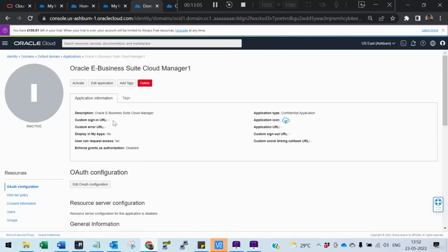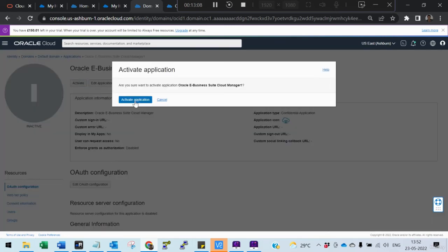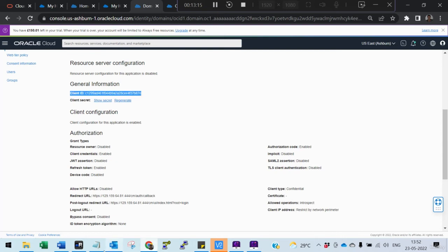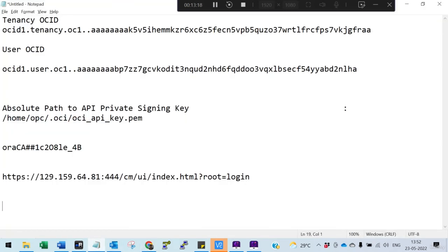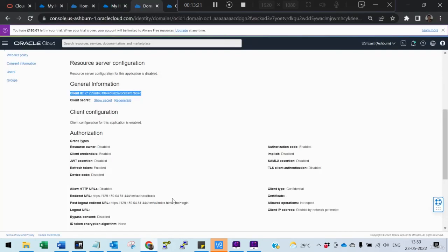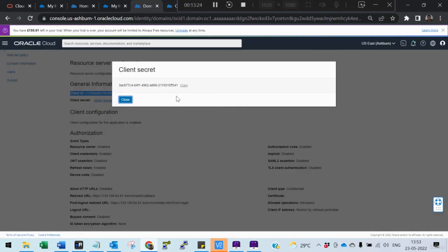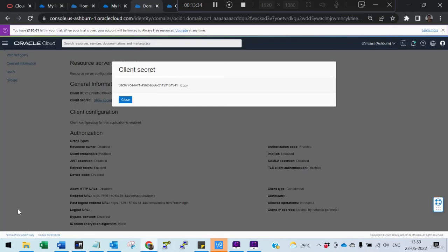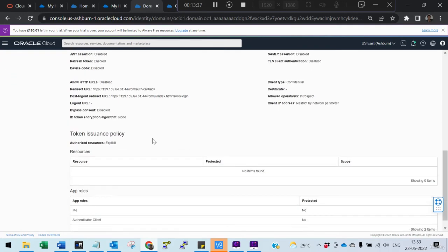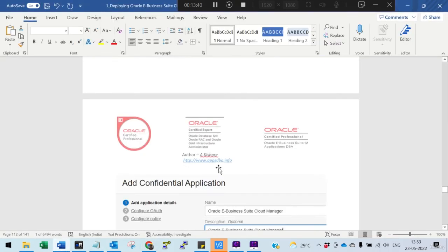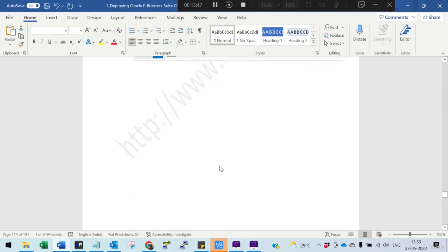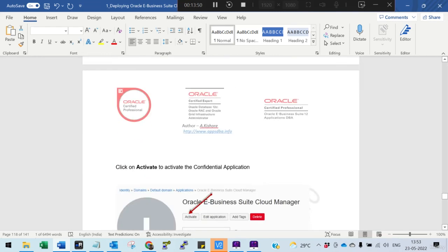Activate the application. You get a client ID and a secret ID. Copy this information because we need it — this is the client ID. Click 'Show Secret' to reveal the secret ID. Copy and collect all this information as per the documentation. All steps are clearly mentioned in the documentation.